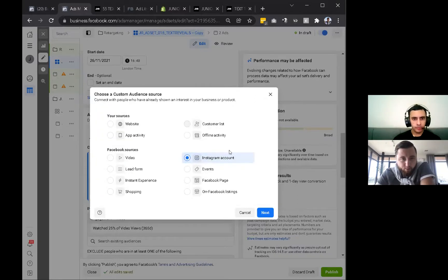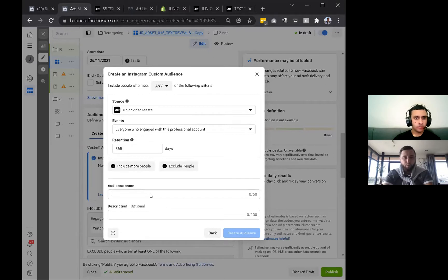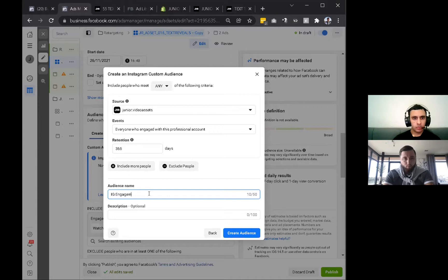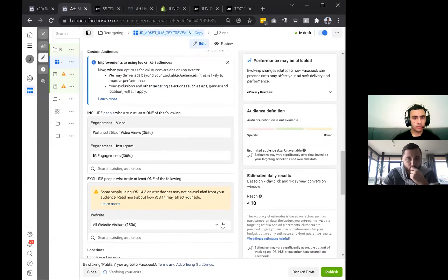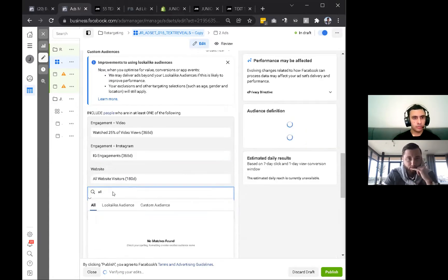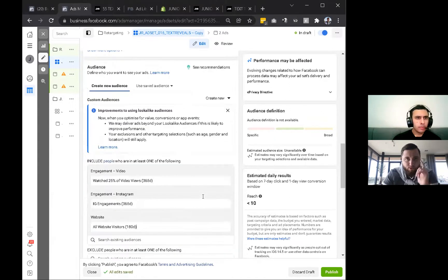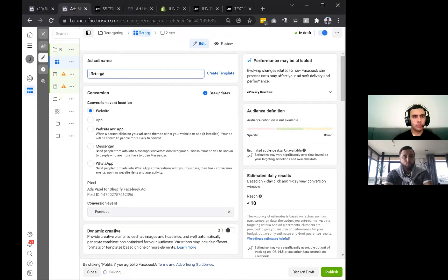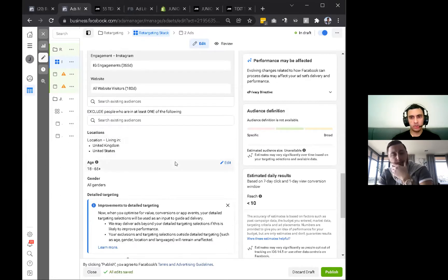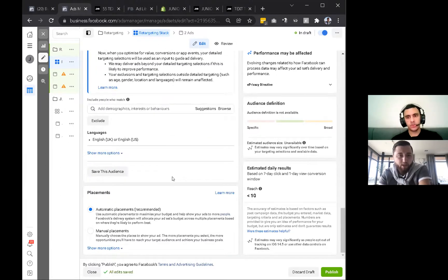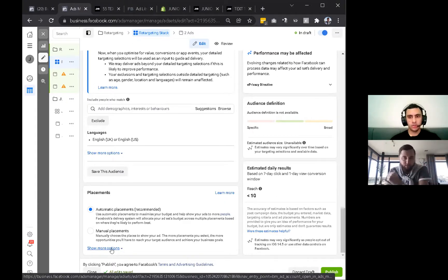We'll create another custom audience for Instagram or Facebook page engagements. Which do you have more activity on? Instagram. Then we'll go with Instagram - everyone who engaged with your account. We'll call it IG engage and do 365 days to get the most people in there. That should give you a pretty sizable audience to work with between your Instagram video views and website visitors. I can name this ad set 'retargeting stack'. I'm combining them in one ad set because you only have limited data - once you have a ton, segmenting is better so you can give custom messages.